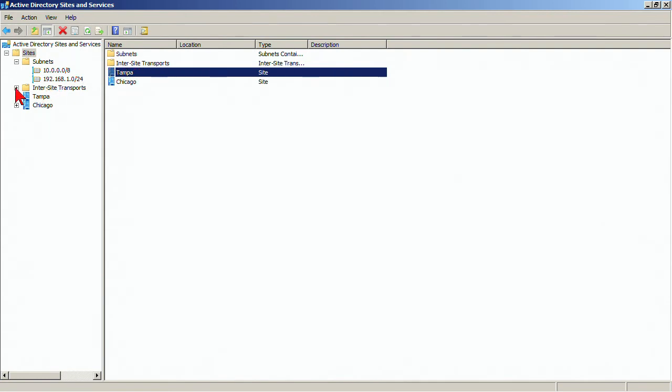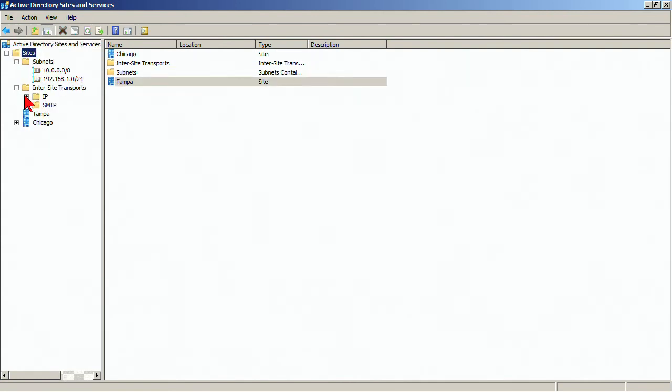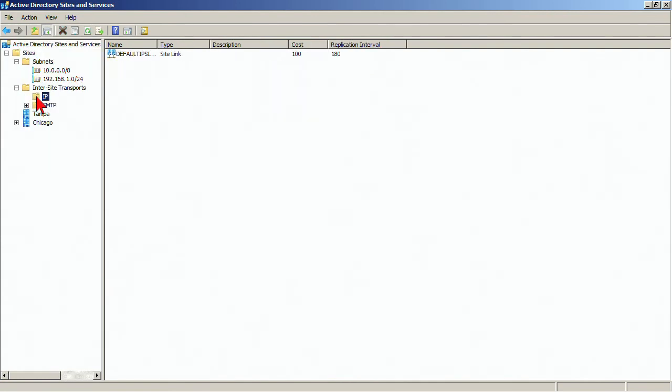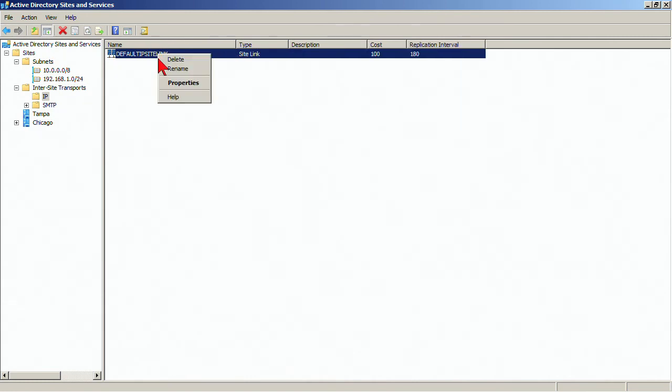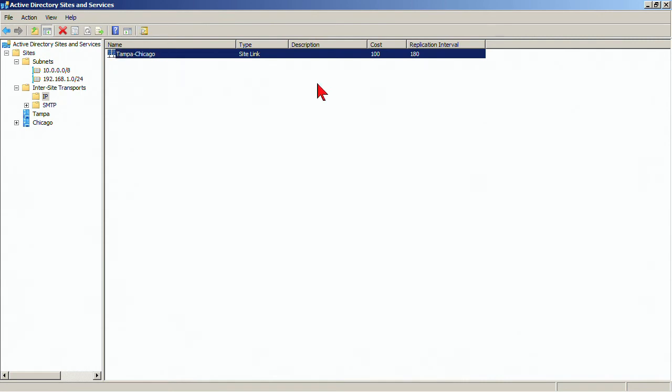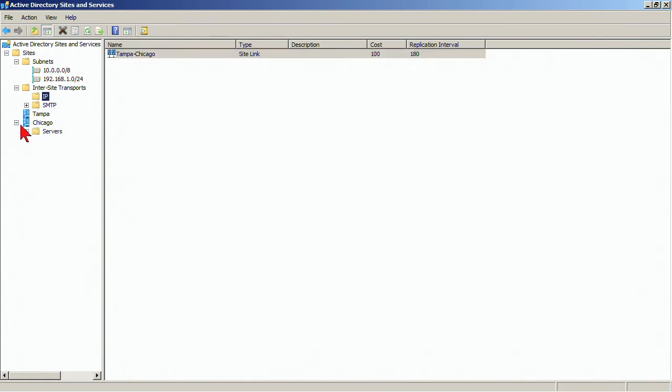I'm also going to go to inner site transports IP and instead of default IP site link, I'm going to rename that to Tampa Chicago. That way, if we create additional site links in the future, we're clear on where things are at.